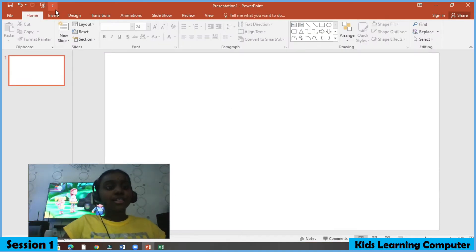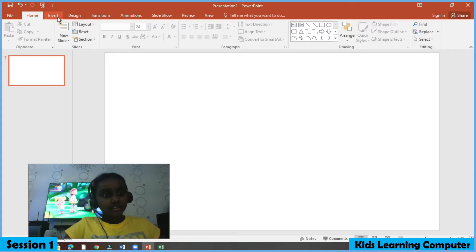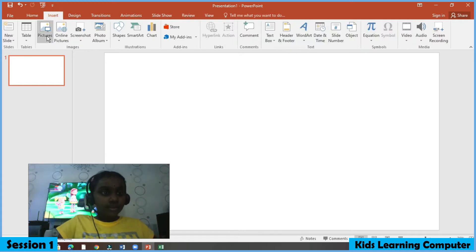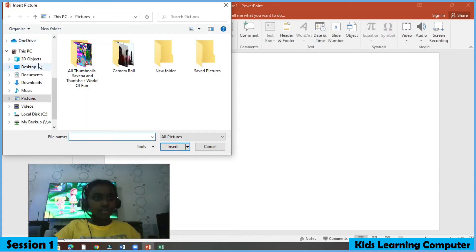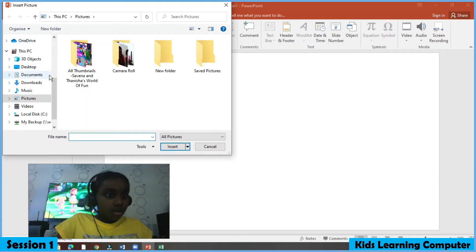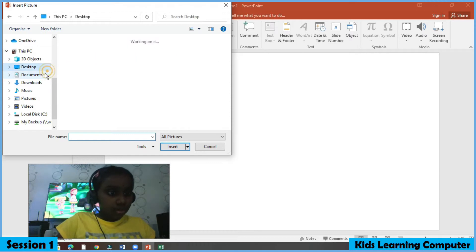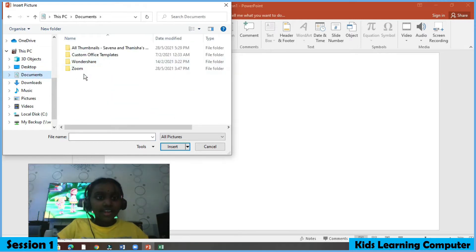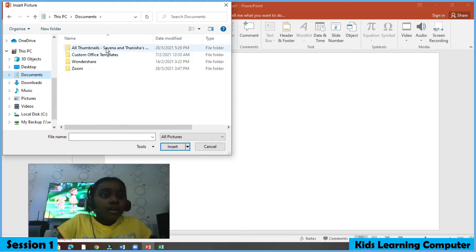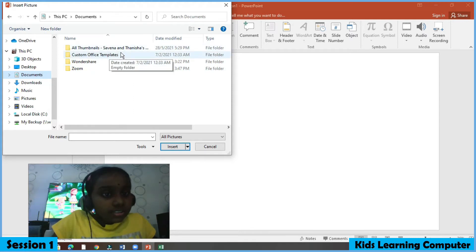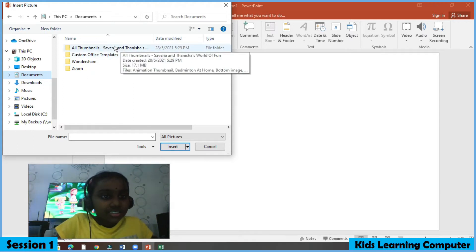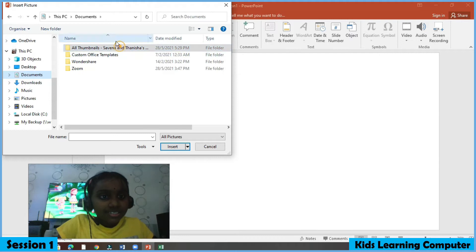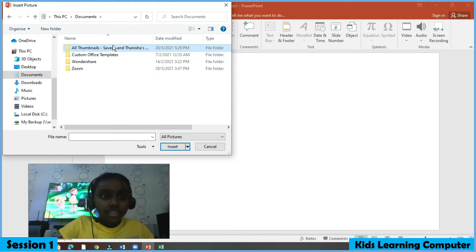Now let's select our favorite pictures. Go to Insert, press Picture, go to Documents, select a picture from the folder — press Sabina and Tanisha's picture — and double click.